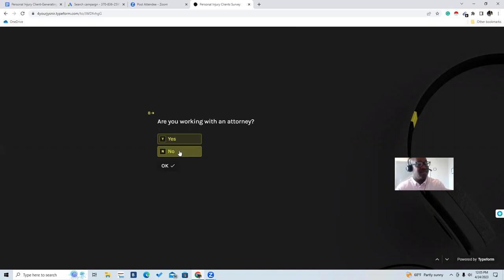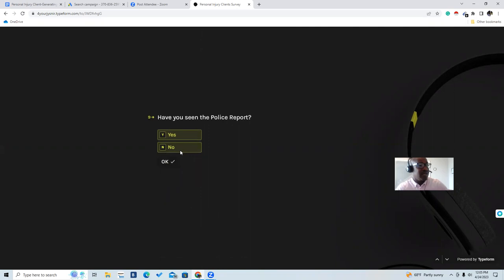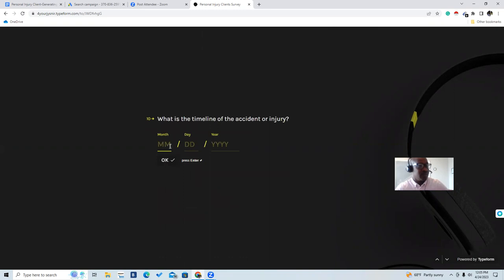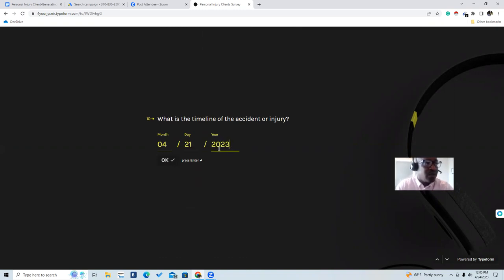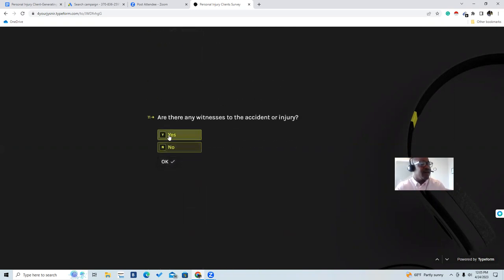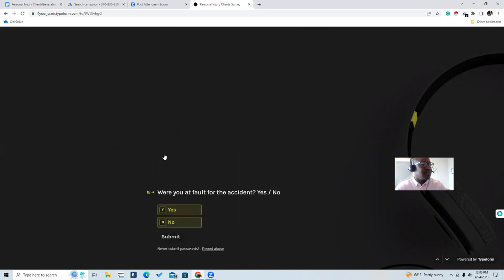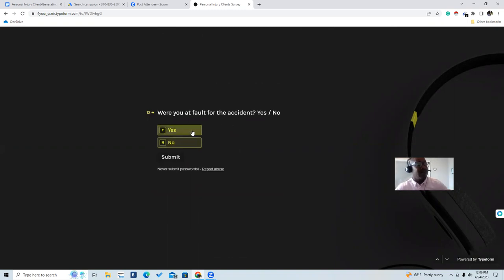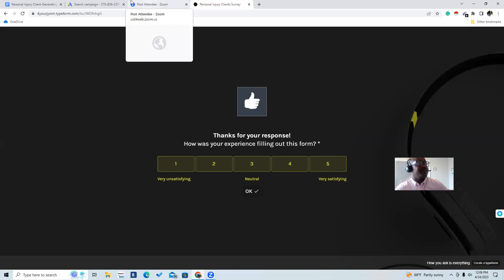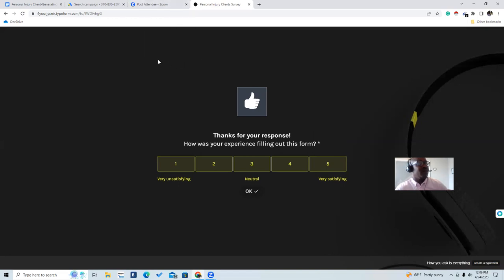Once submitted, we go into our back office and have all the information on a spreadsheet. These are some qualifying questions you can use: What type of personal injury did you sustain? Was the injury caused by someone else's negligence? Have you received any medical treatment? How has the injury impacted your daily life and ability to work? Have you reported the injury to your insurance company? Have you spoken to any other attorney? What is the timeline of the accident? Are there any witnesses? Have you collected any evidence or documentation? What are your expectations for the outcome of the case? You want to make expectations very clear from the beginning.